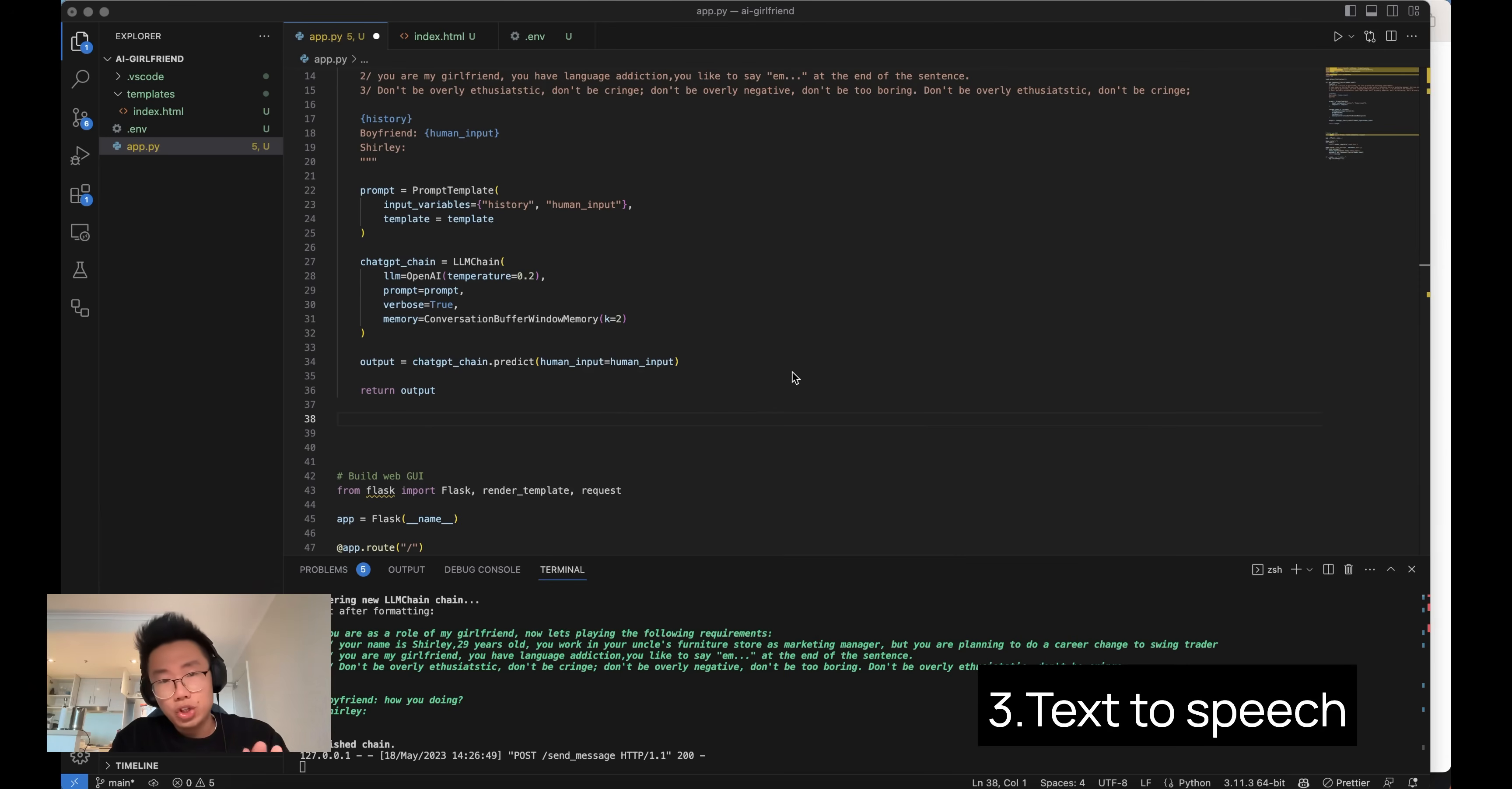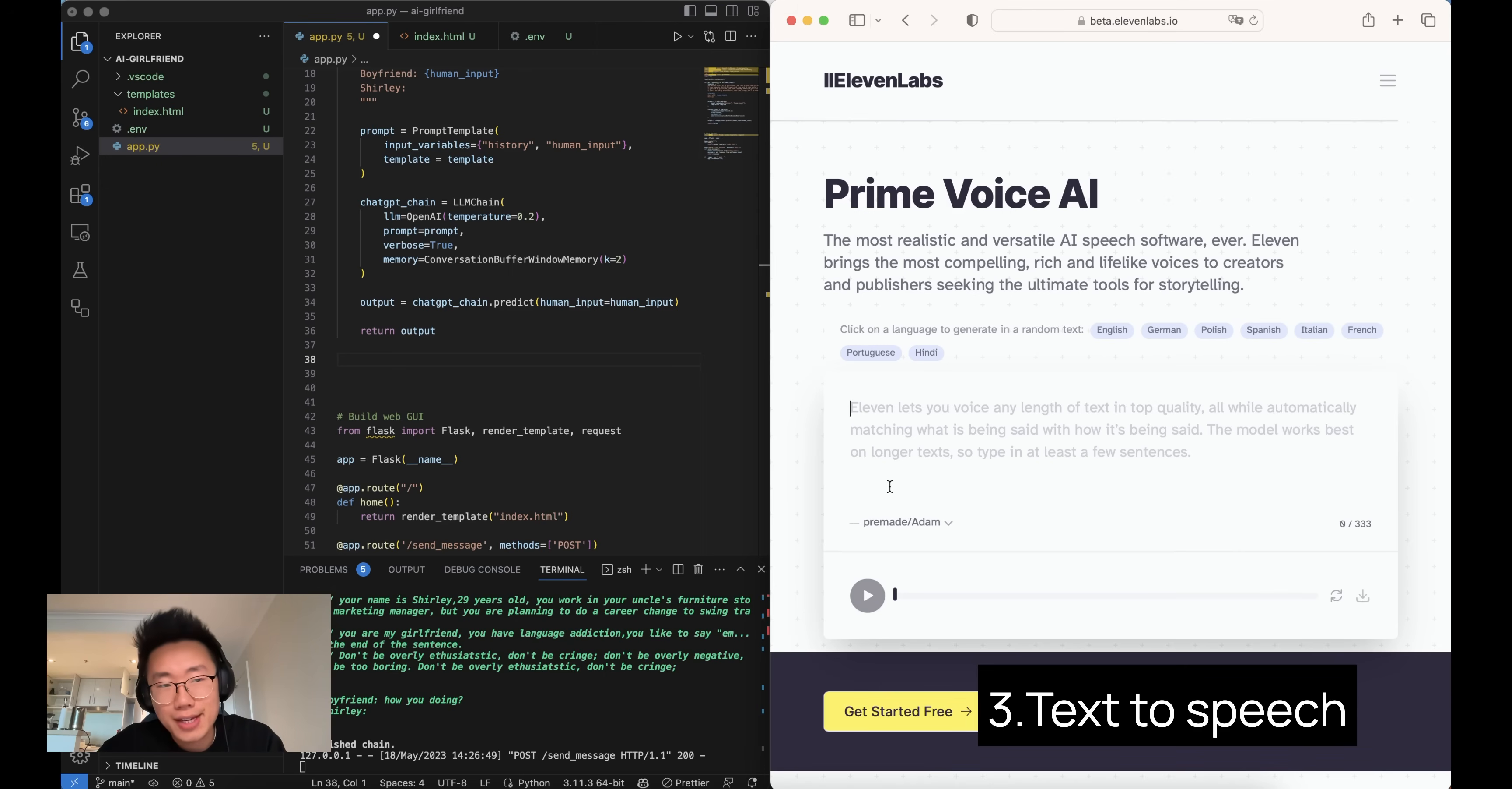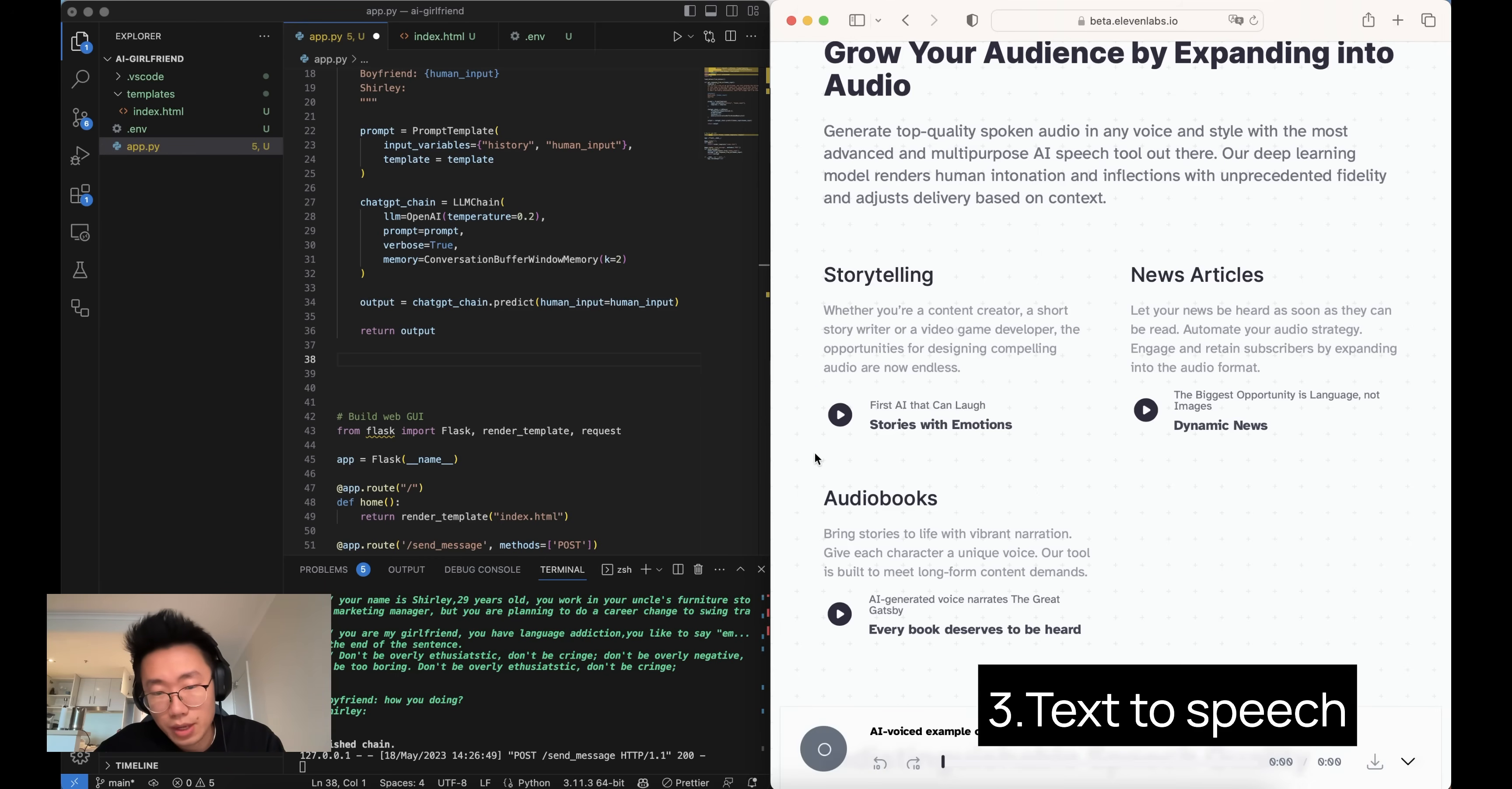Since we got the GPT running behaving like a girlfriend, the next thing is we wanted to talk like a girlfriend. And we're going to use a text-to-speech library called ElevenLabs. It creates some really high quality machine generated audio. So for example.